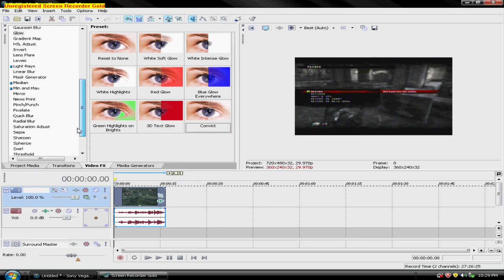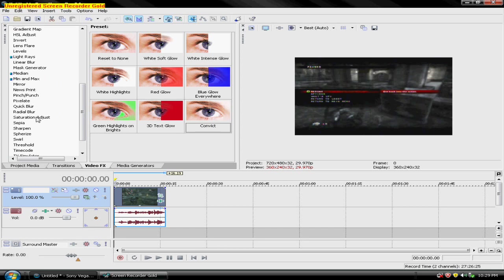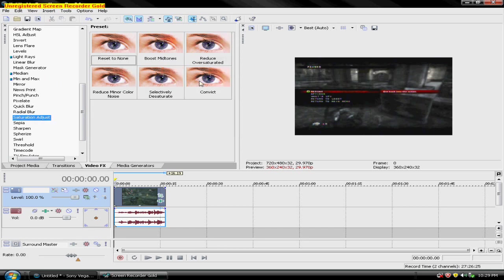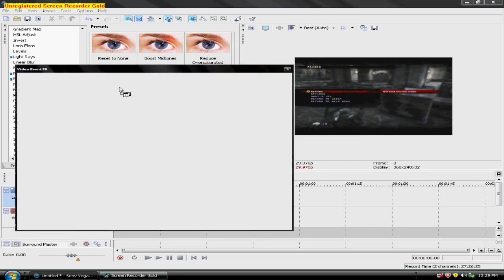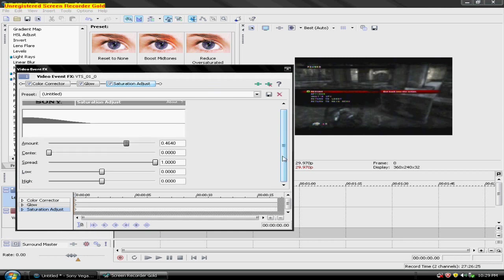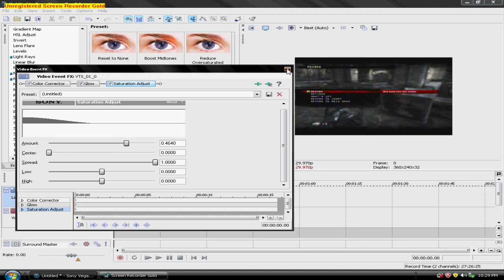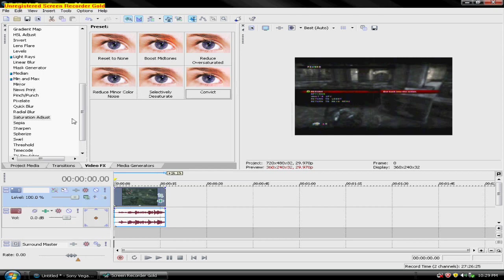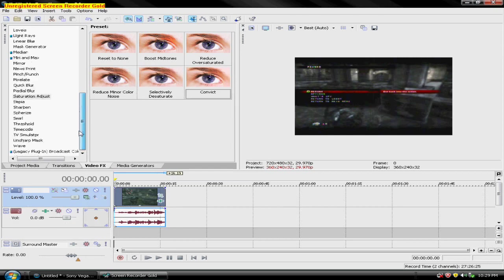And then scroll down to saturation adjust. For you guys again, drag in reset to none. Follow these settings here. Pause the video if you have to. And then...